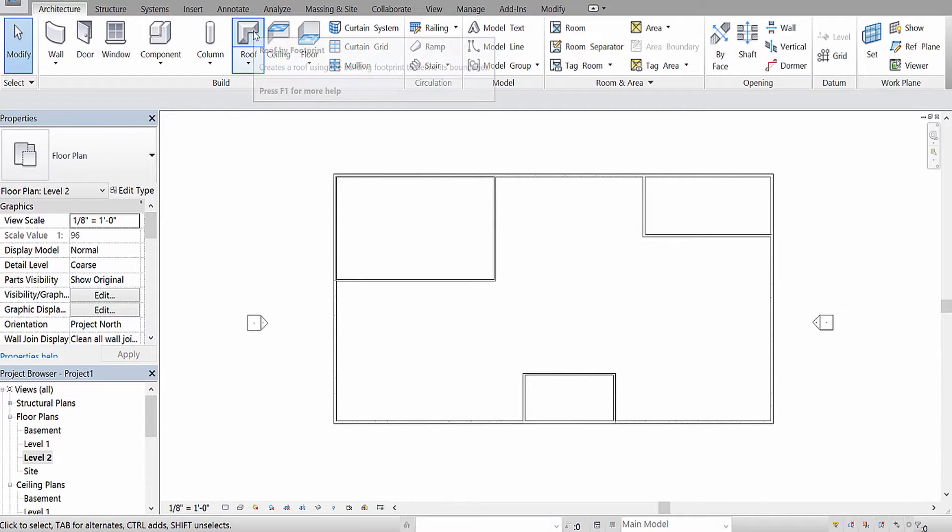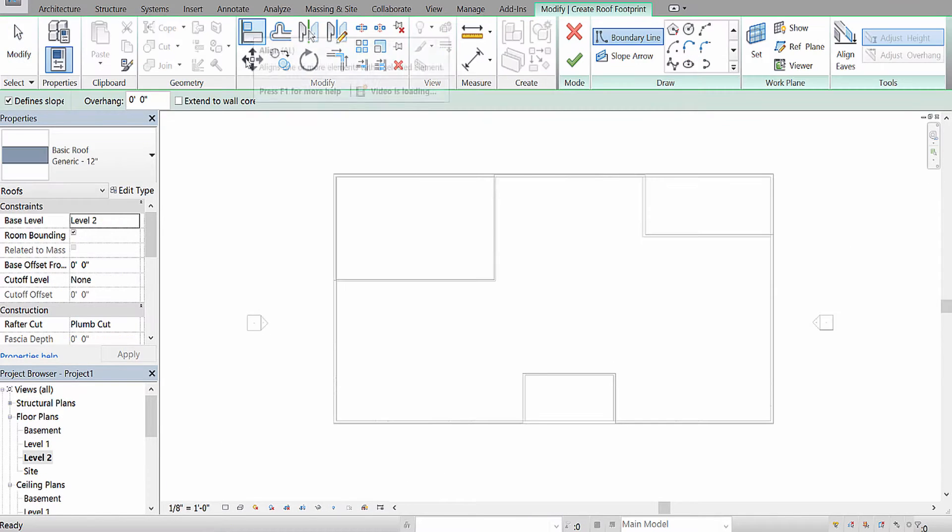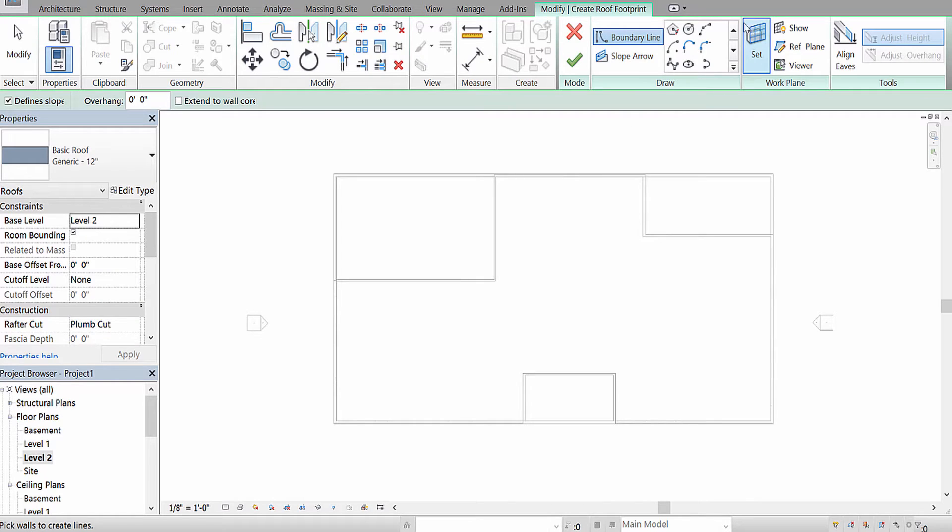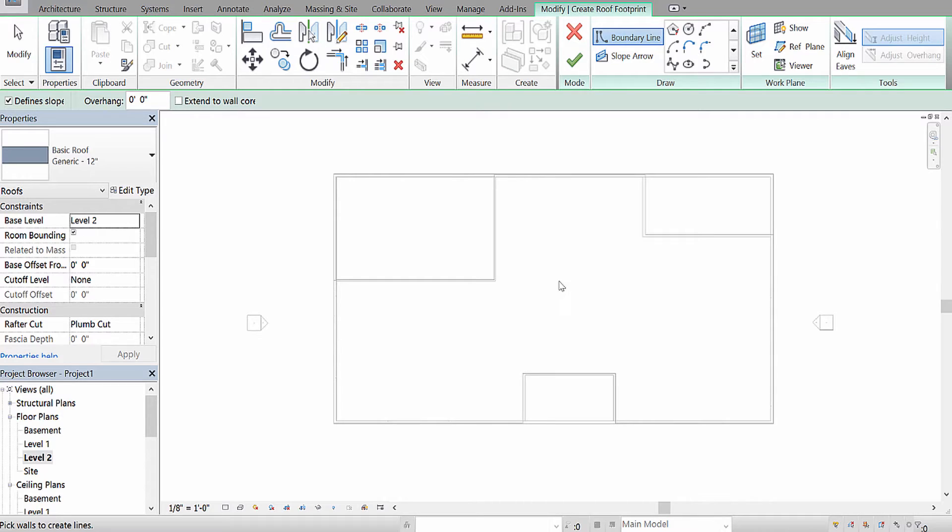I'm then going to select the roof option, and I can either manually draw on my roof, or I can stick with the default where I click on a wall and it will draw in a purple line.